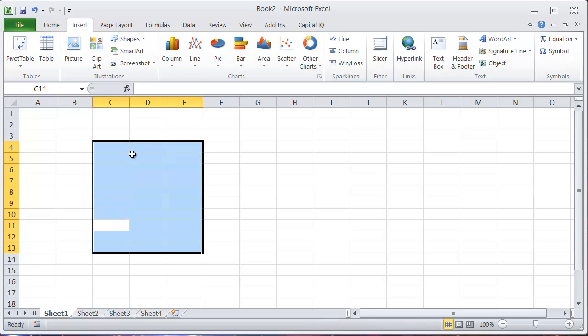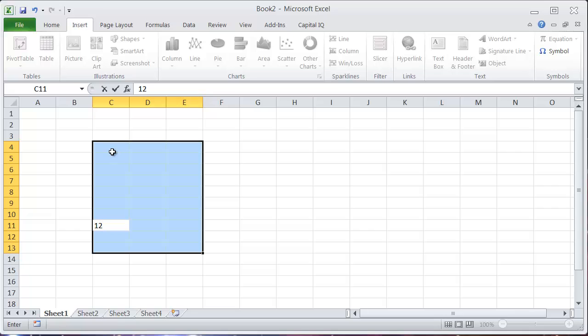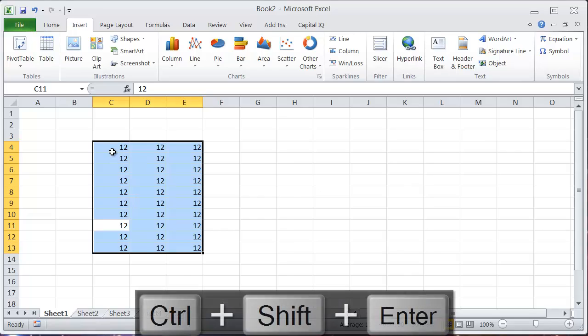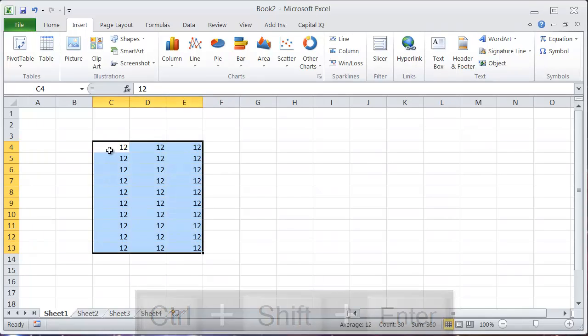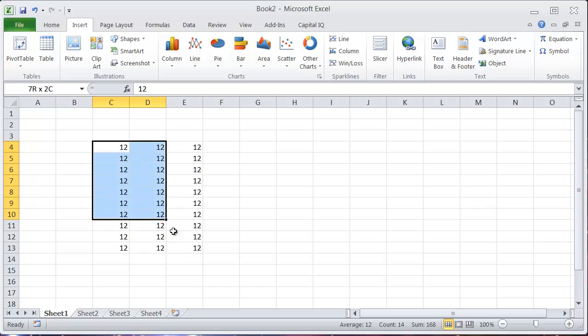So that's not really what I want. What I want to do for an array, if I want to enter an array, is let's say I want to put 12 in each of those cells. Then I'll hold control shift and then hit enter. So now that will enter 12 into each one of these cells here in this array.